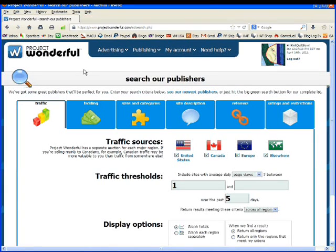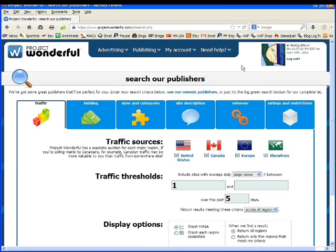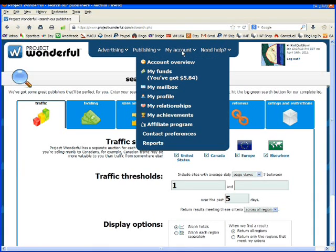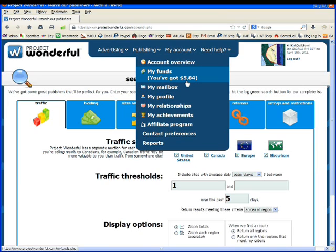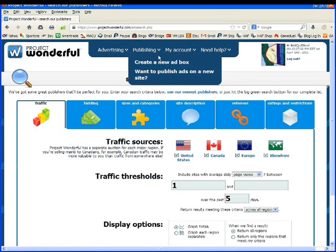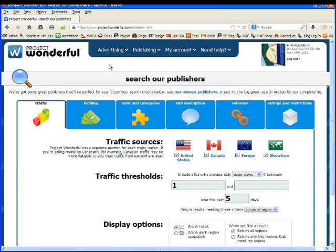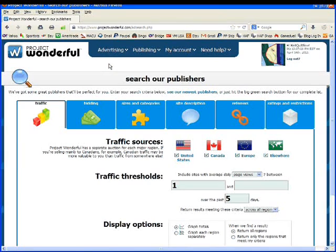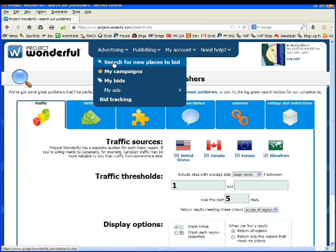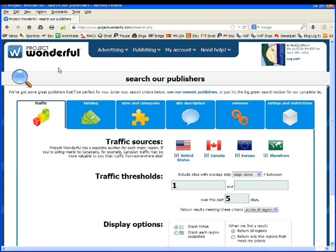The assumption I'm making is you already have a Project Wonderful account and can log into it. I'm also assuming that you already have money in your account. For example, I have $5.84 and that you're looking for advertising. If you go to advertising and search for new places to bid, that will bring you to this page.